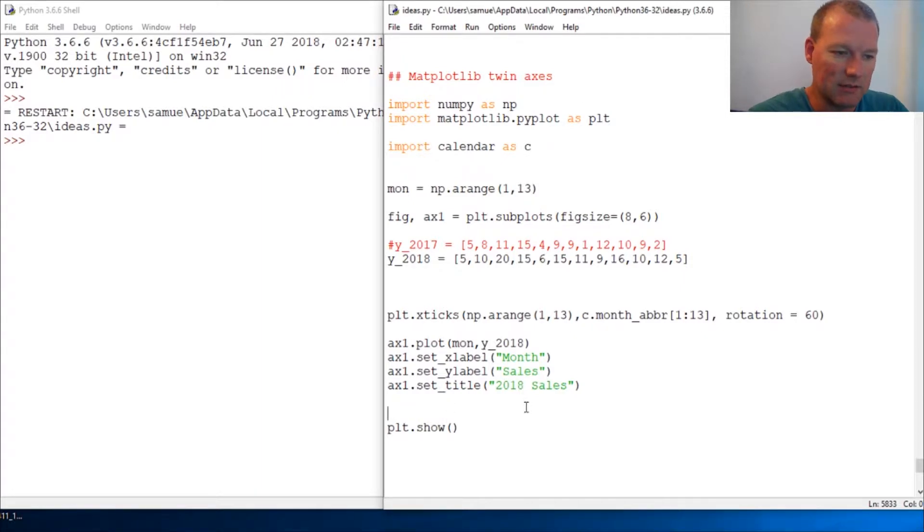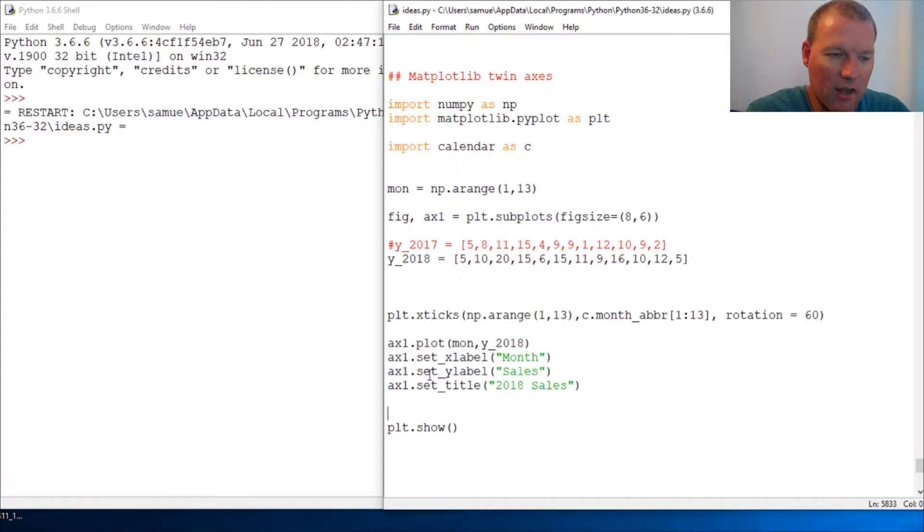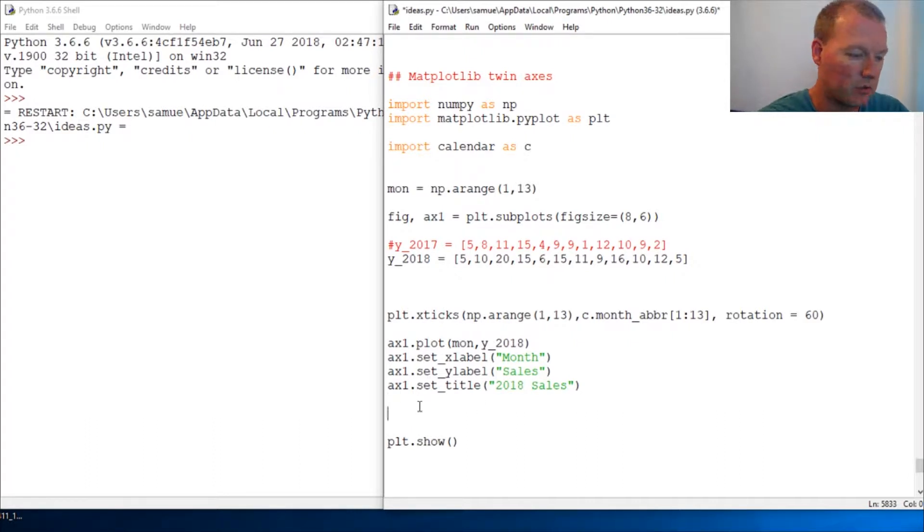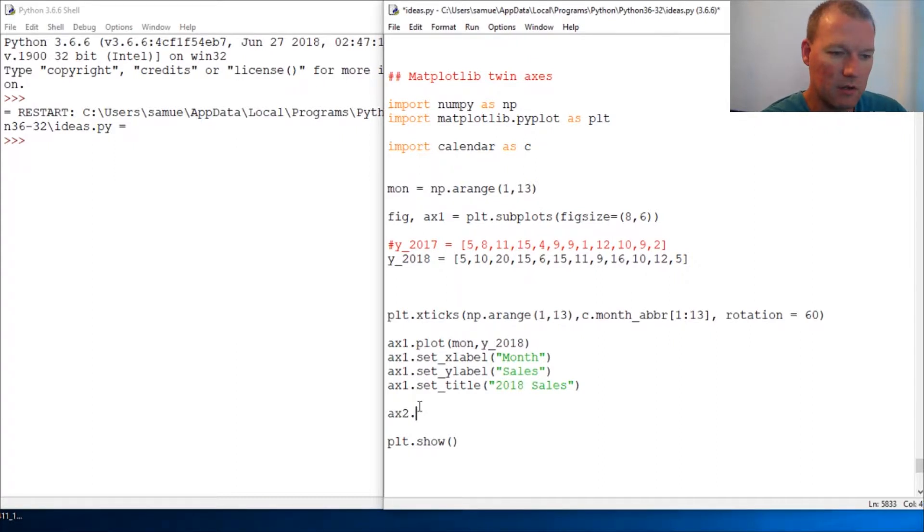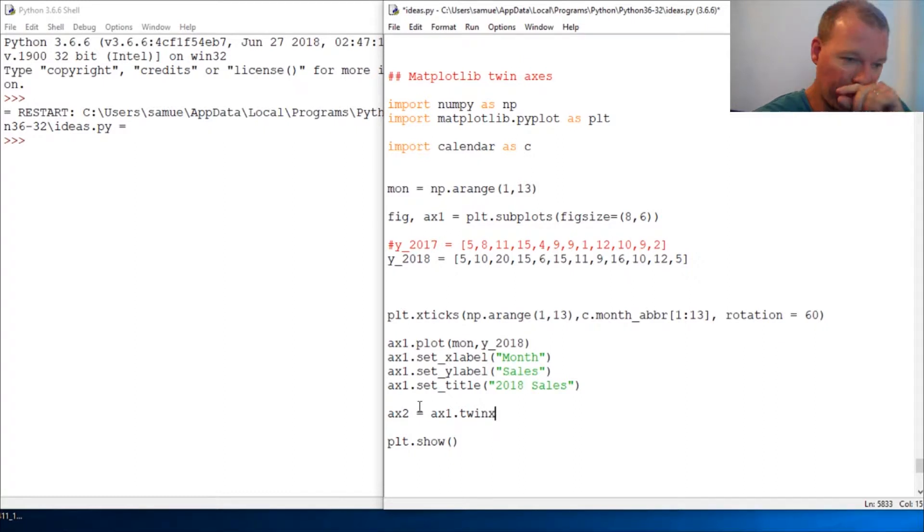It's literally this simple. We went through and utilized our ax1, so we're going to create an ax2. It's literally this simple: ax1.twinx() - we're going to utilize and pair off the x-axis.